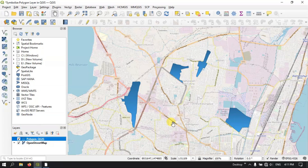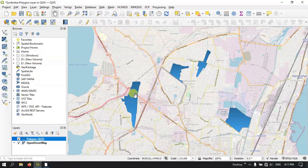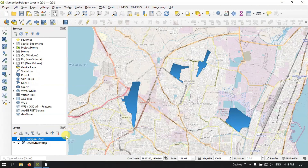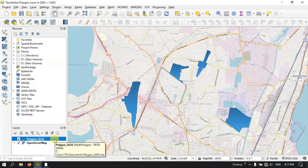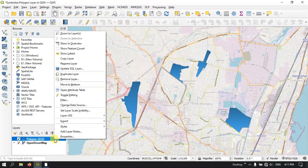Hi, hello everyone. Welcome to Terra Spatial. In this video tutorial, I will be showing you how to symbolize a polygon layer in QGIS. So as you can see here, these are my polygon layers. Let us see how to symbolize the polygon layers and how to change the colors, etc.